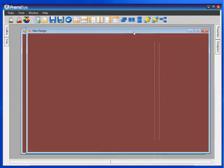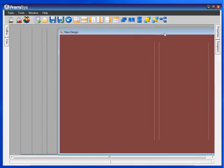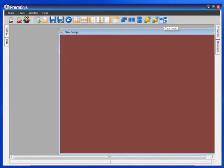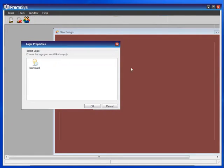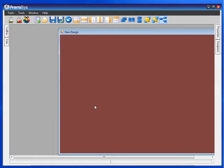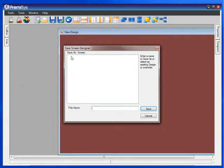I need to apply the badge logic that we created in a different module. I need to apply that to the screen design. And save it. Give it a name.